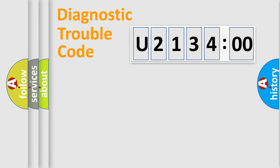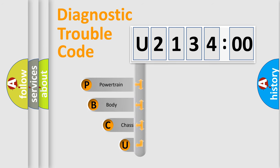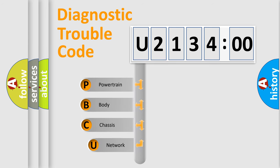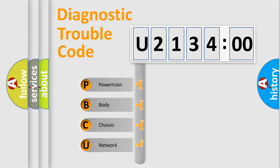First, let's look at the history of diagnostic fault code composition according to the OBD2 protocol, which is unified for all automakers since 2000. We divide the electric system of the automobile into four basic units.